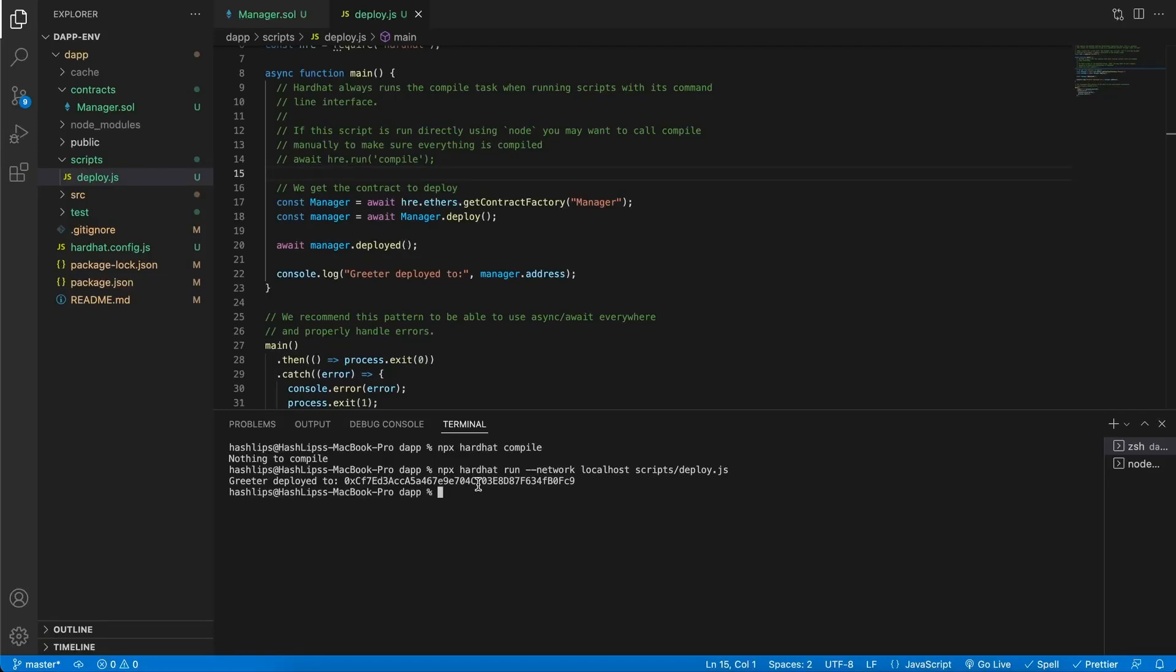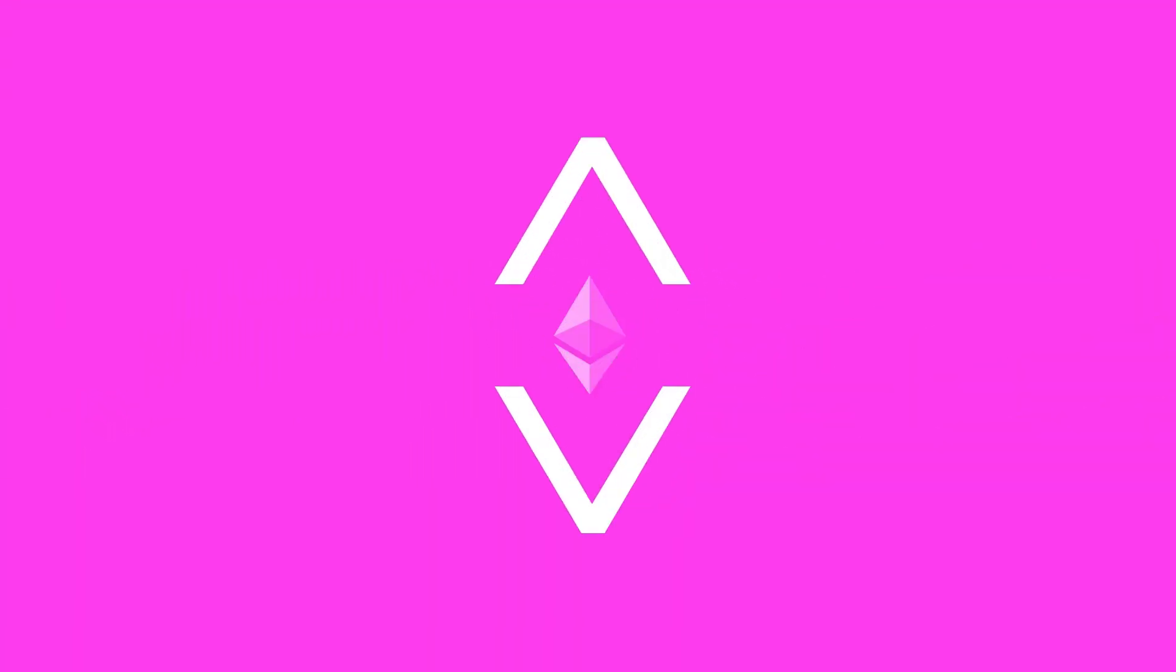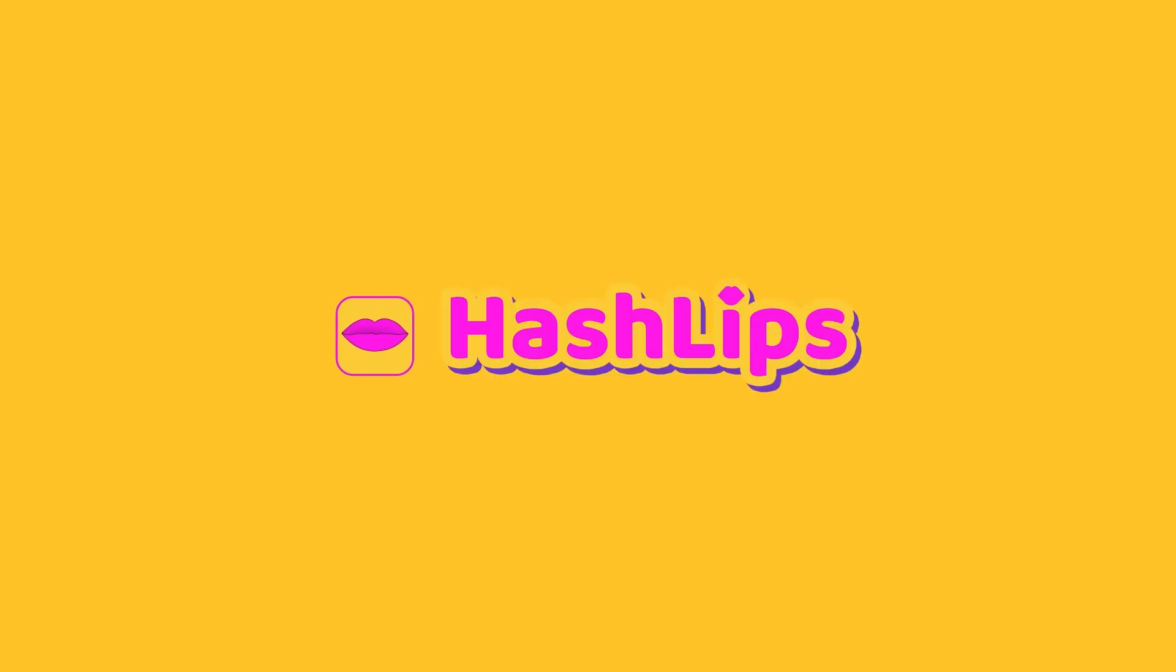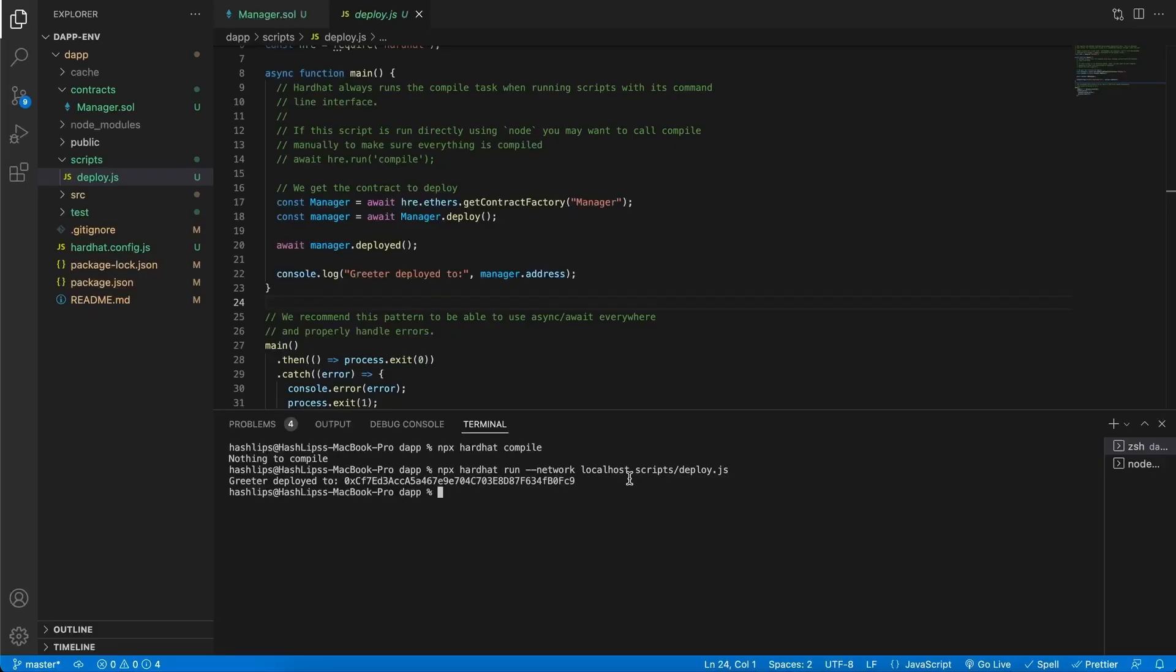Welcome back to part 2 where we are continuing to build an app from start to finish. In today's video we're going to be taking a look at testing a smart contract, writing tests so we can test it out before deploying. Hey, my name is Daniel, aka Hashlips, and this is part 2 of a 4-part video series. In this part we will cover testing, so let's jump right in.